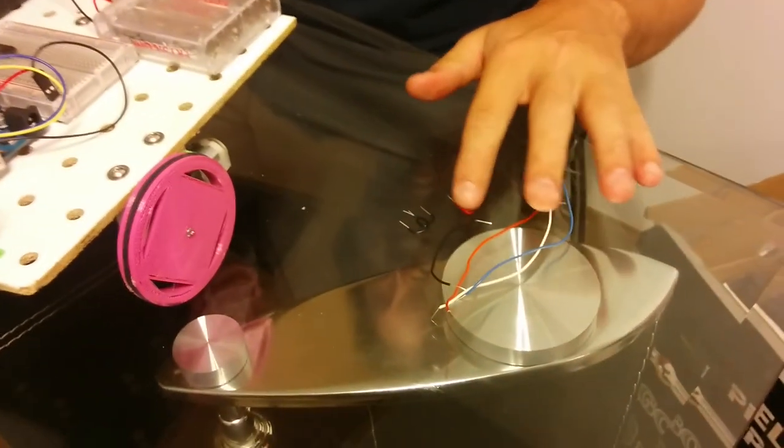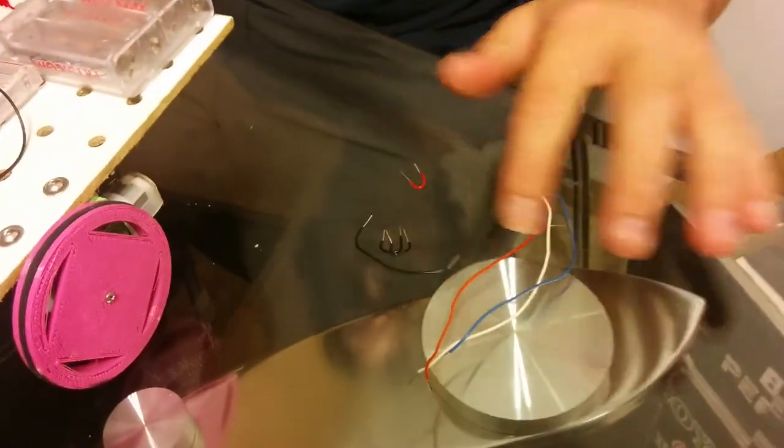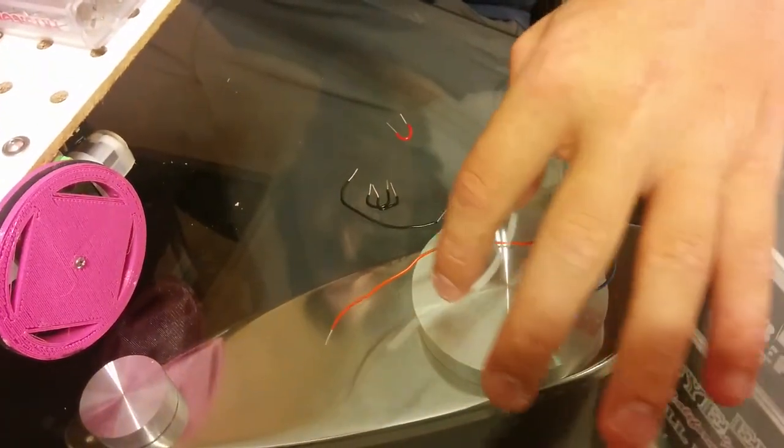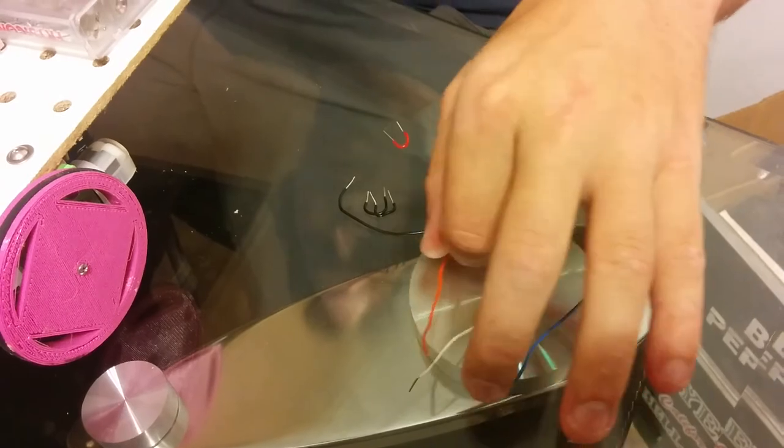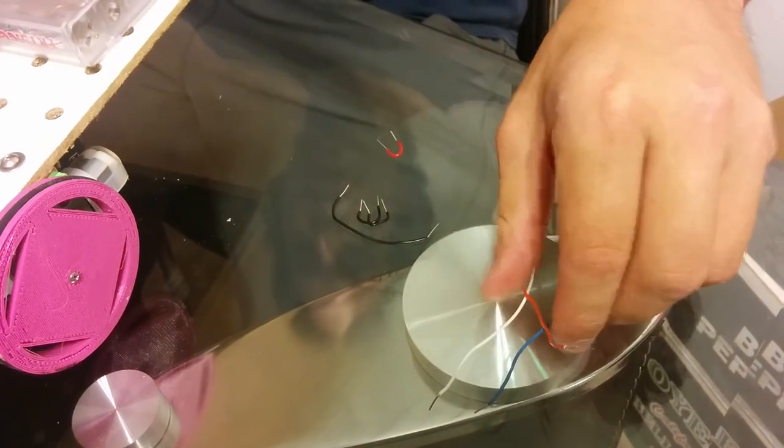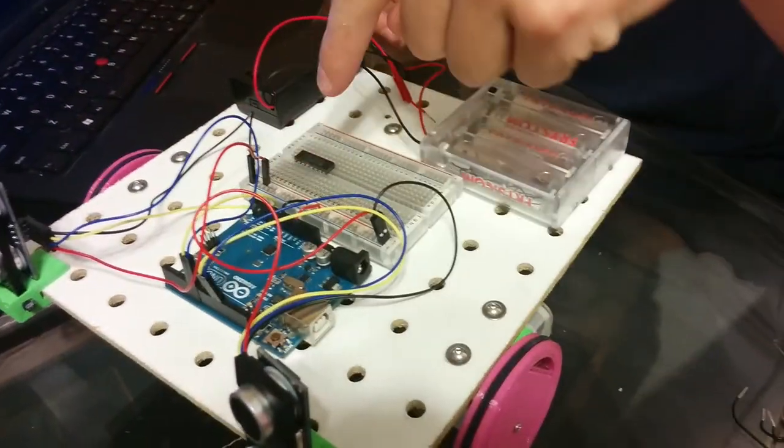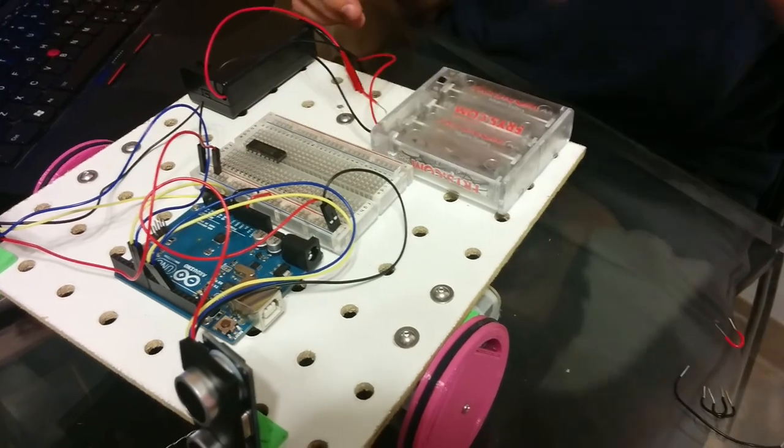These wires, which are the long blue, white, and orange, not the short ones, the long ones, because they need to reach from here to the far side of this black thing right here, this motor controller.